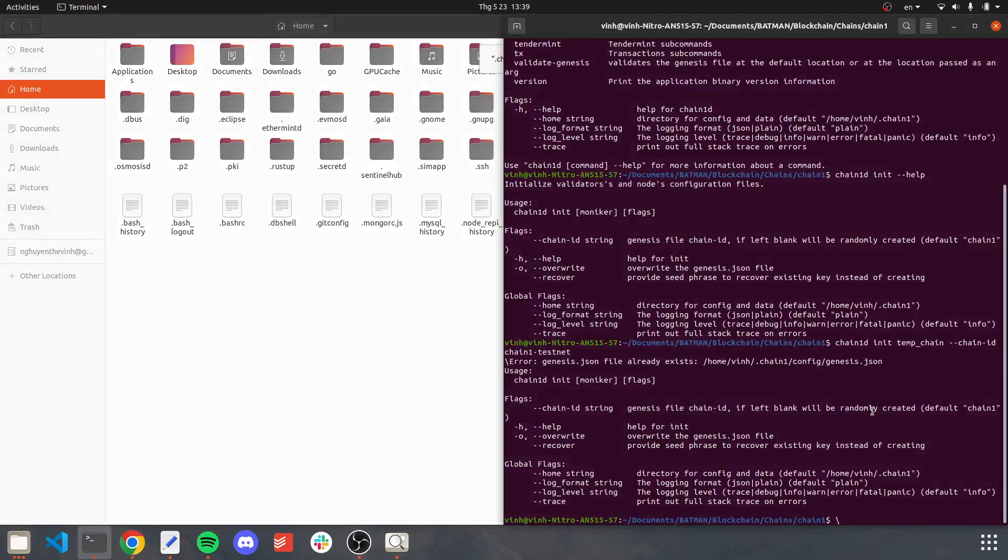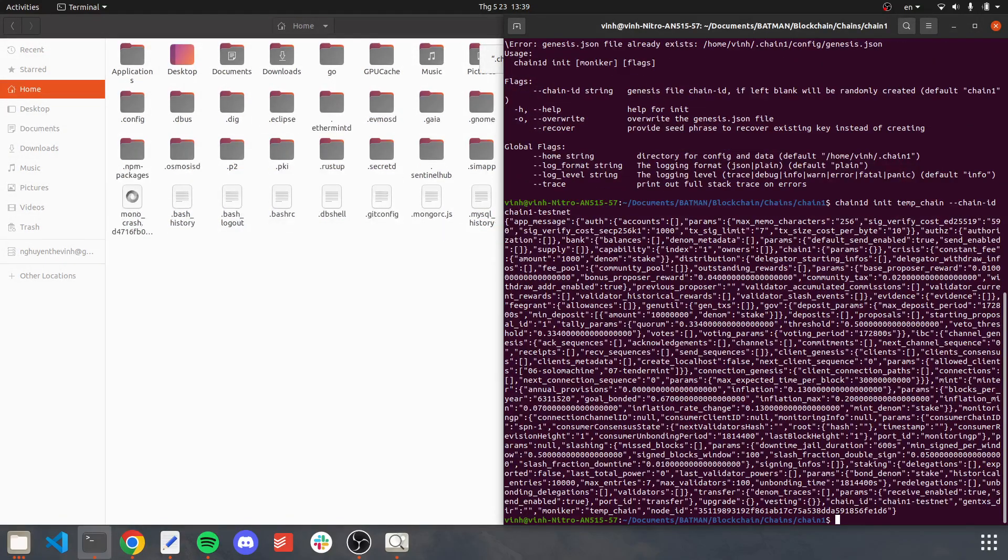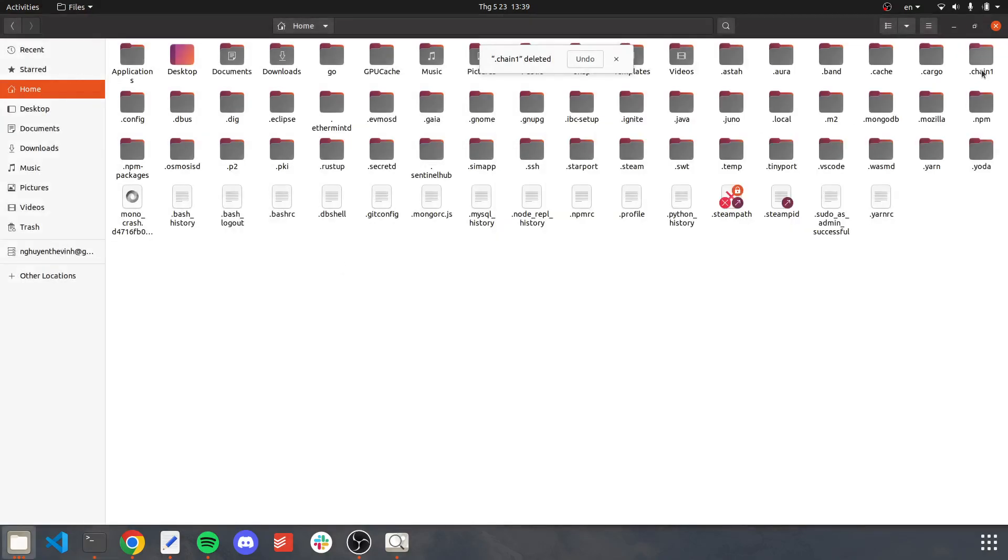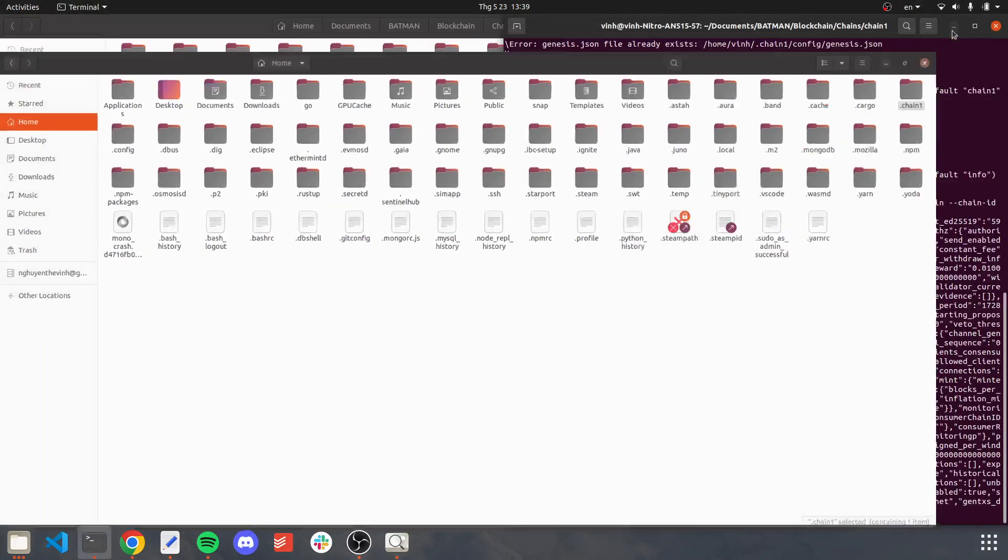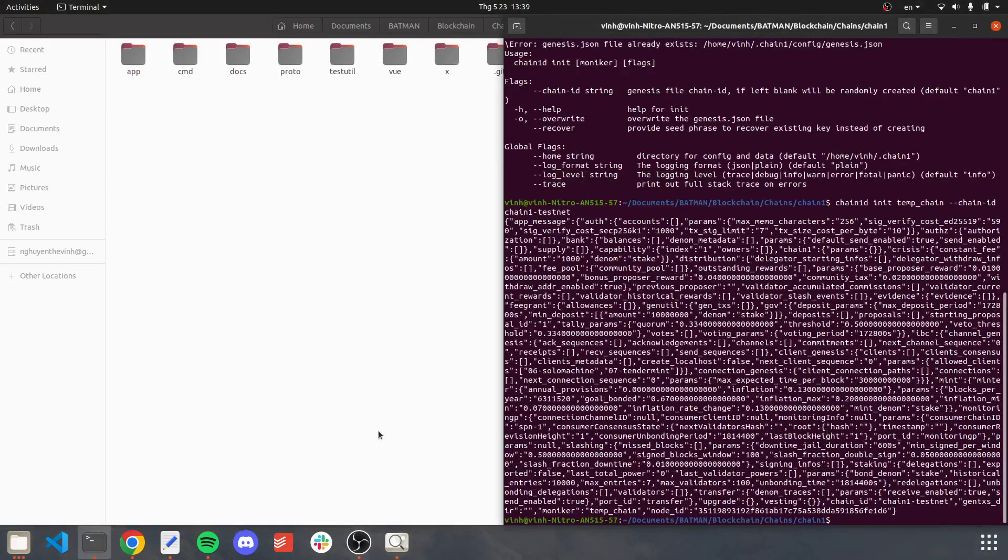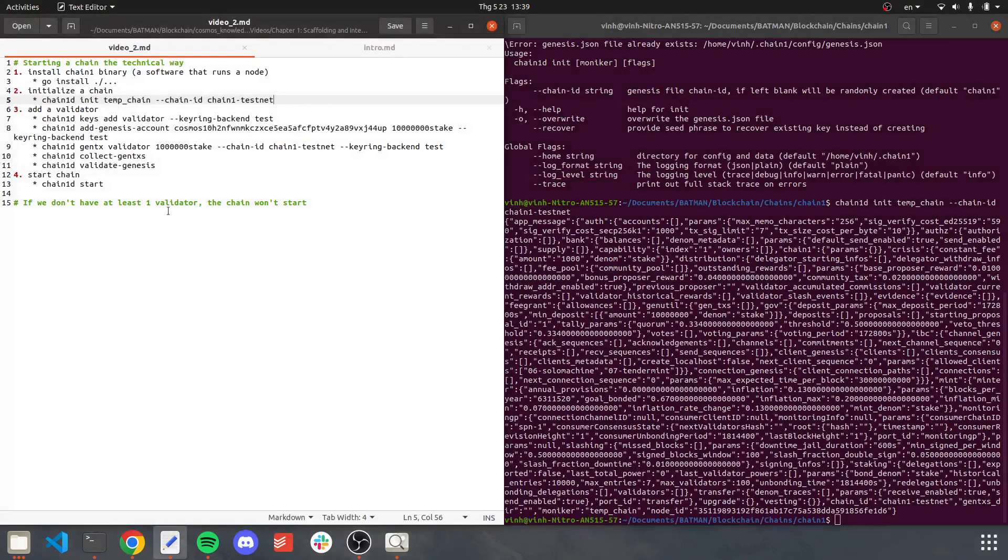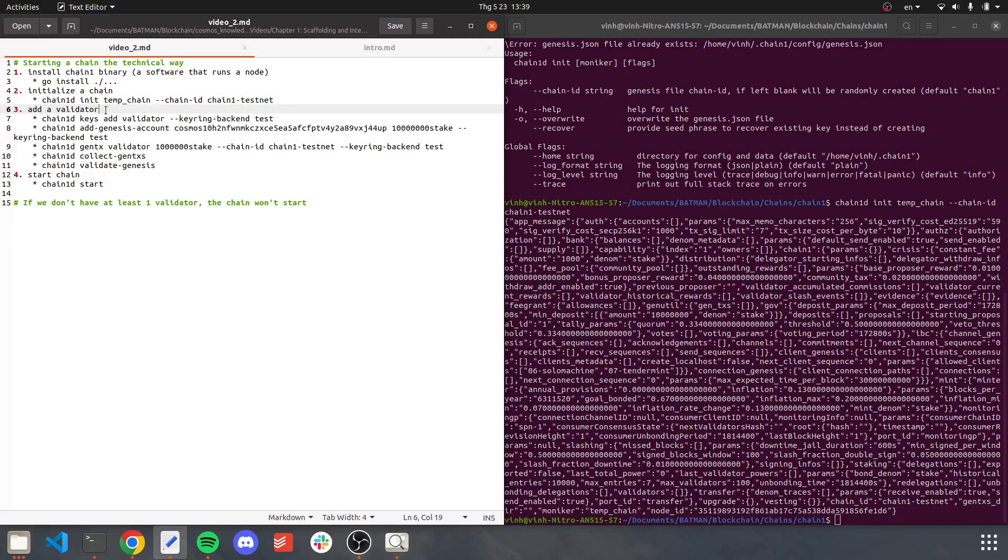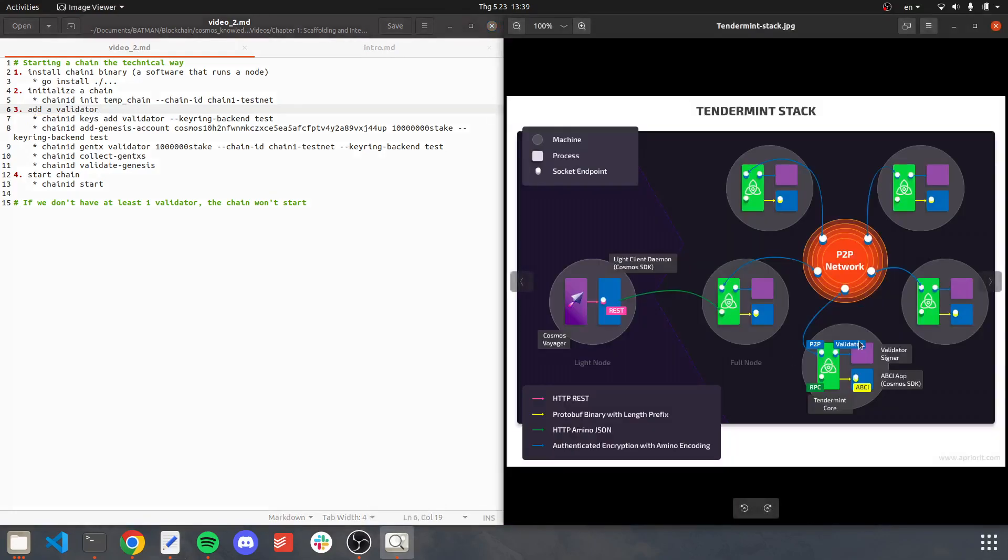And we recreate chain1d again. And here it is again, chain1 configuration file. Okay, the next step will be adding a validator. In a chain, a validator is very important. It is a special node that validates which transaction to be included in the blockchain, like there can be invalid transaction or dangerous transaction.